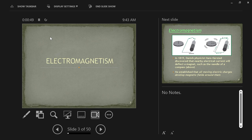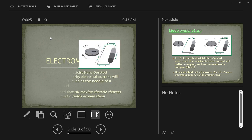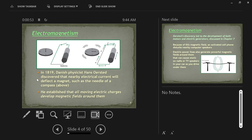One of the first modern scientific things that was discovered about magnets is that in 1819, a physicist named Hans Christian Orsted discovered that an electrical charge will deflect a magnet.